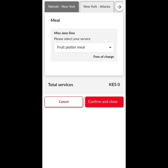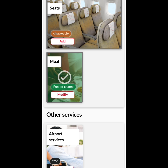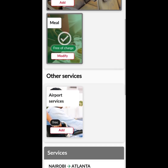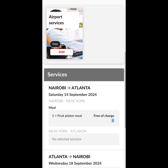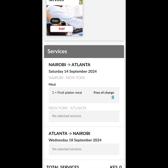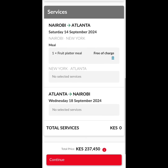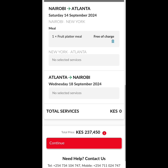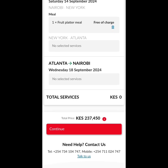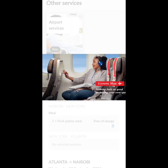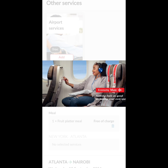So Nairobi to New York, fruit platter, free of charge — Kenya shillings zero. Confirm and close. There are seats, which are chargeable, and meals and airport services like wheelchairs, which are free. Nairobi to Atlanta, Saturday the 14th: Nairobi to New York, I'll have one fruit platter meal, free of charge. New York to Atlanta — nothing selected. Atlanta to Nairobi — nothing selected. Total services: zero. But if I had paid for an extra seat, the total services would have been more, which affects the main ticket price.